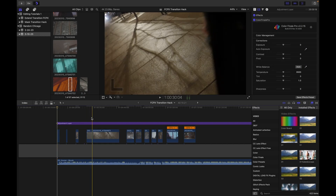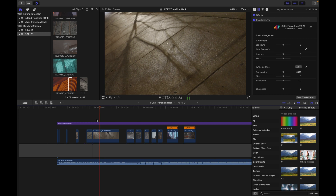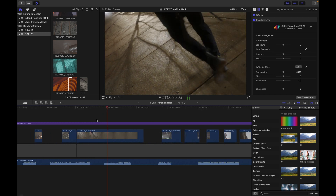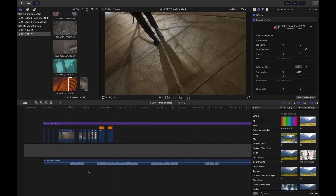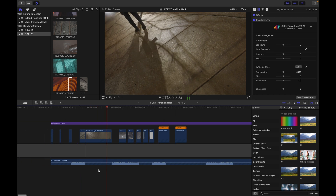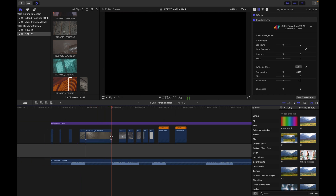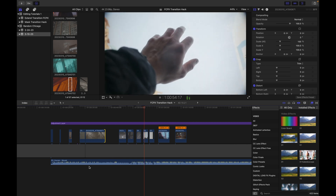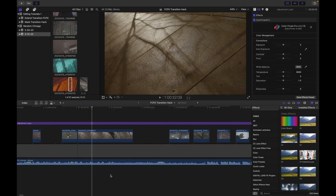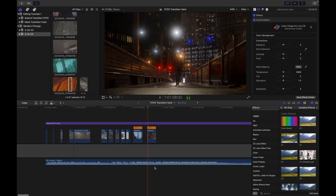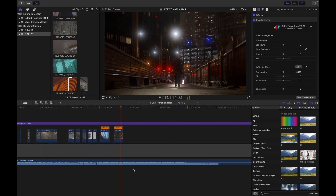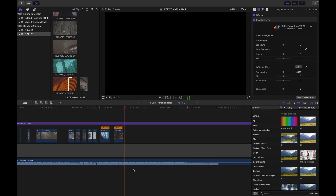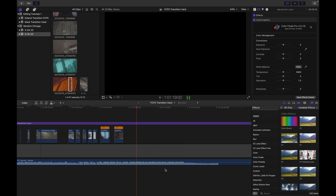All right, what is going on guys? Today we are going to be learning one of my favorite little hacks for Final Cut Pro. This is if you want to stack transitions — what happens sometimes is you want a transition to start before another transition has even ended. Using compound clipping, you can basically make this happen and stack however many transitions on top of one another.